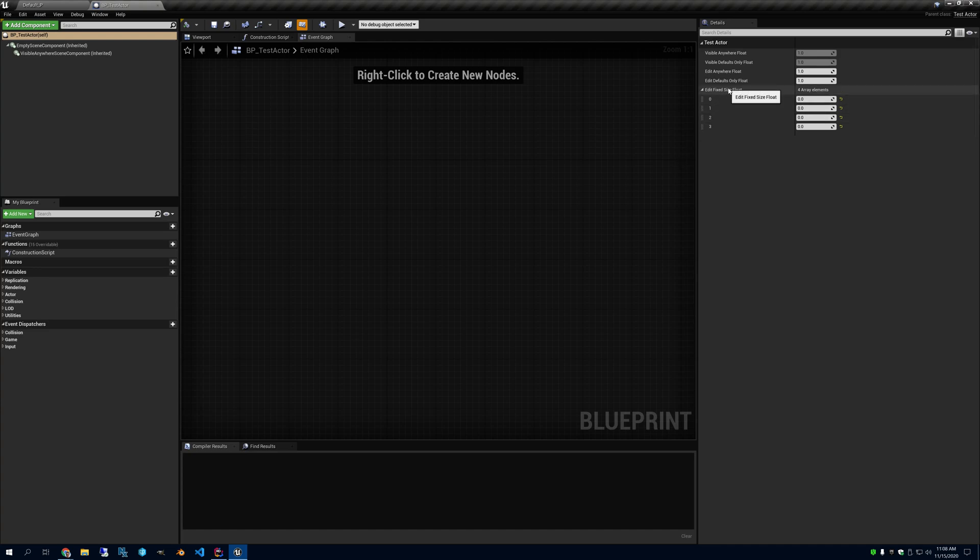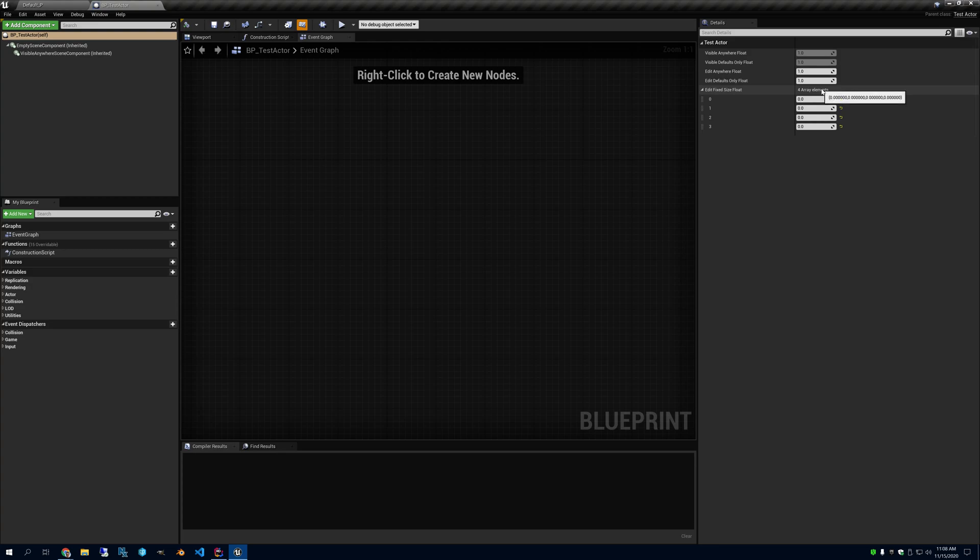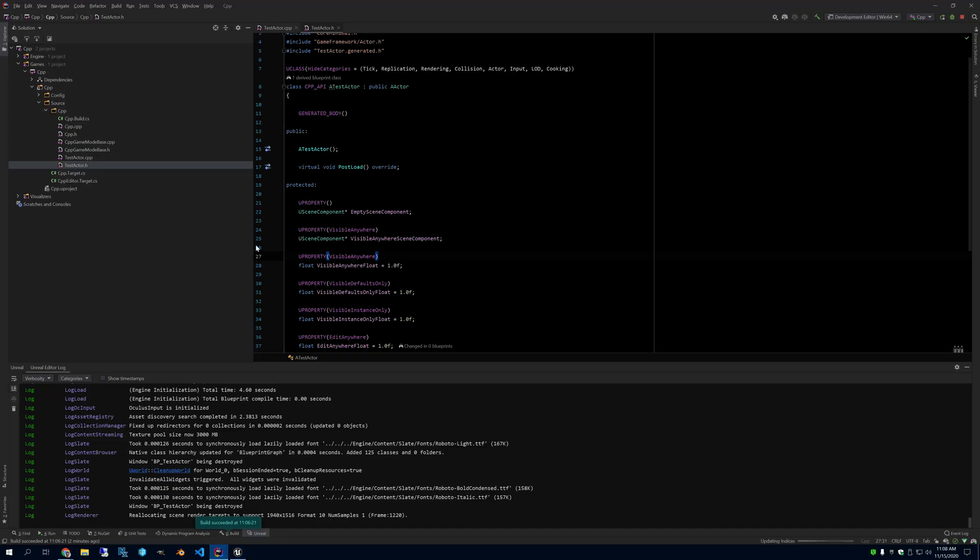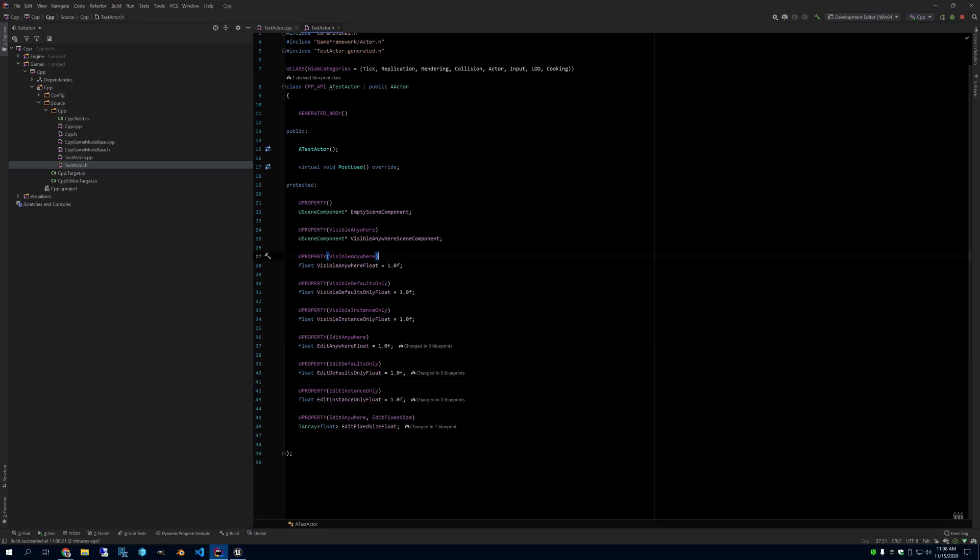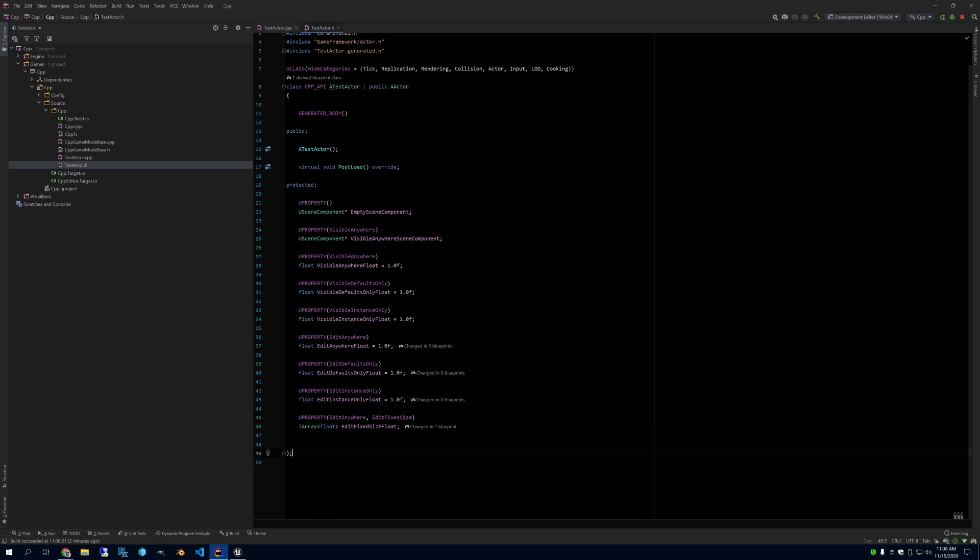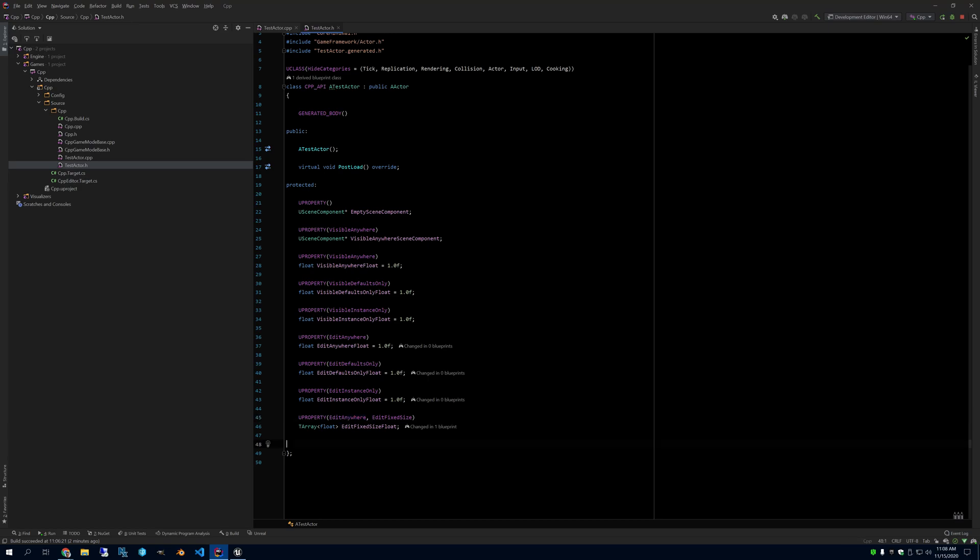The only other interesting one is this fixed size. So if you see the fixed size array is four elements, but there's no way to change the size of this. I can change the values. And if we look here, you can see that I made it edit anywhere and edit fixed size. So this makes it so the array size cannot change. And this makes it so that it's editable anywhere.